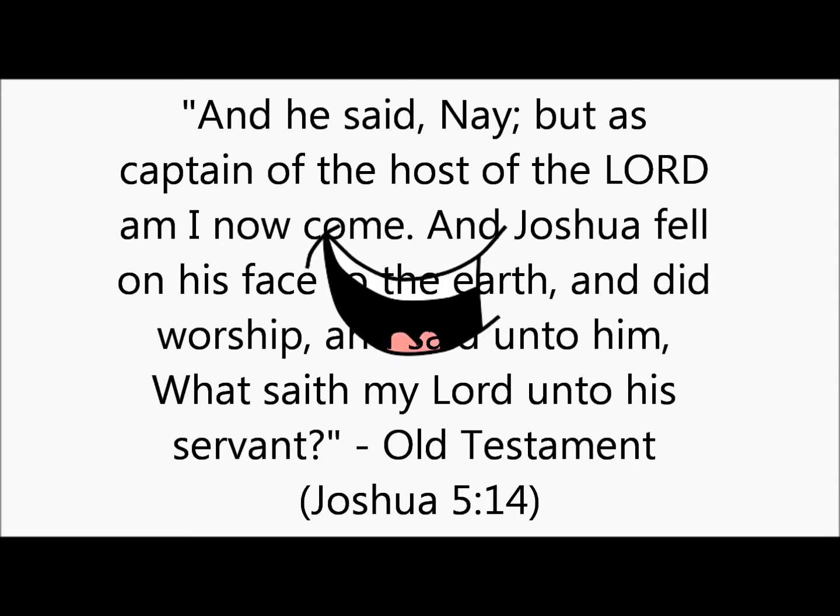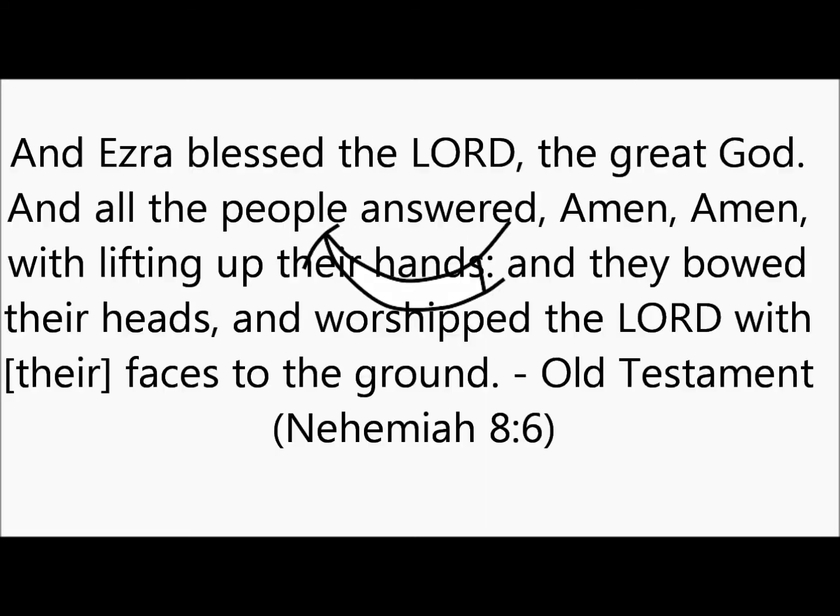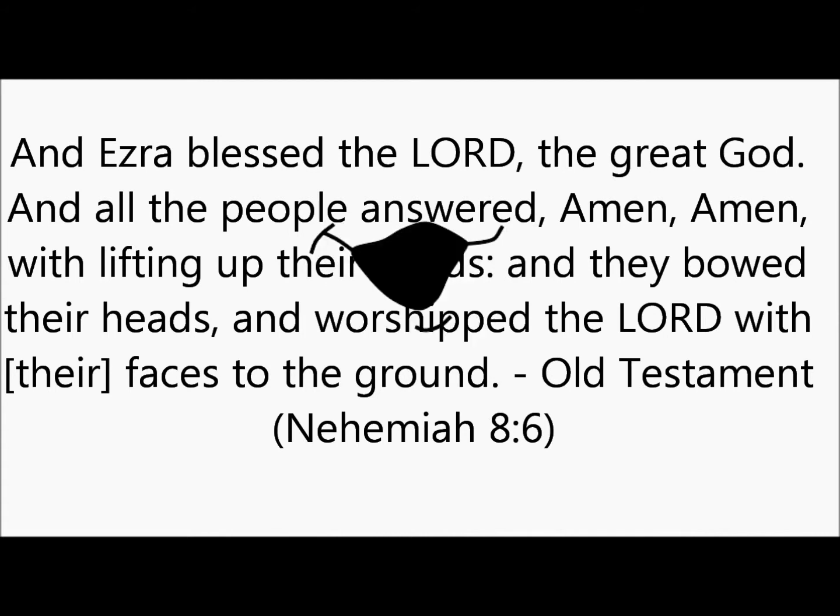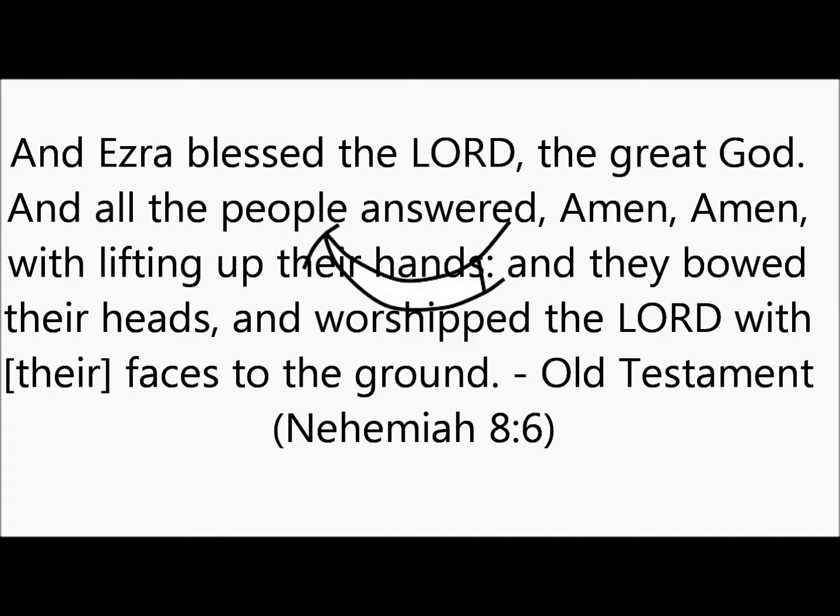Old Testament, Nehemiah 8:6, it says, With lifting up their hands and they bowed their heads and worshipped the Lord with faces to the ground.